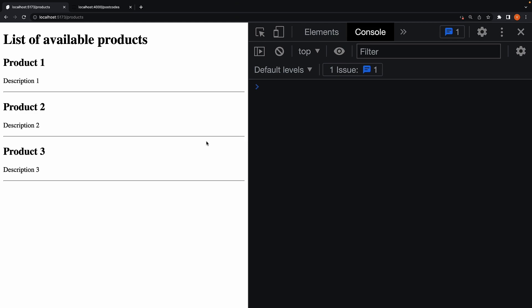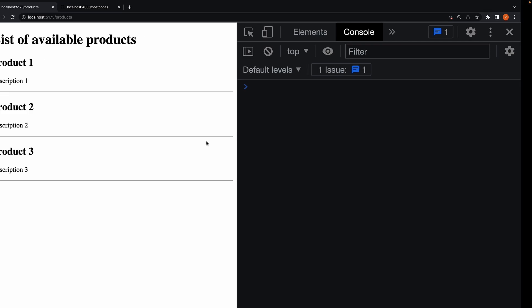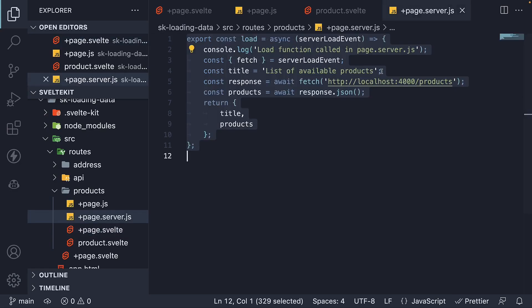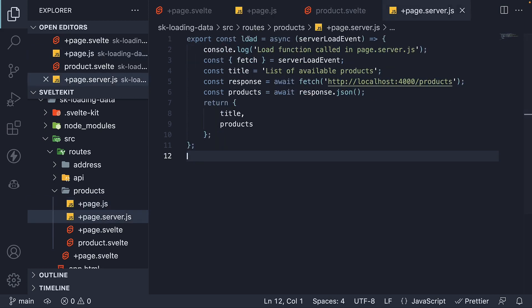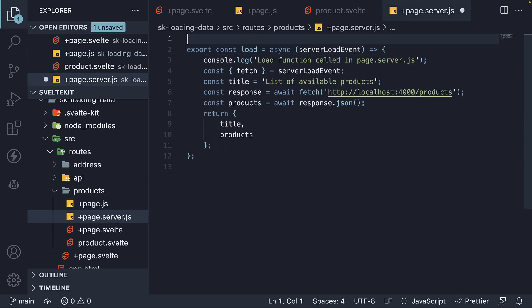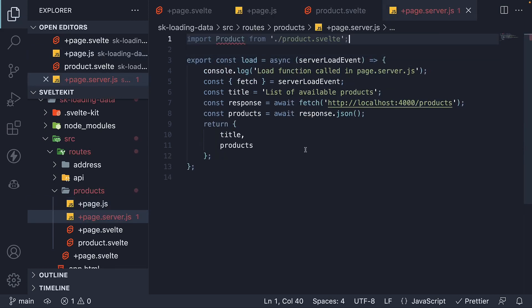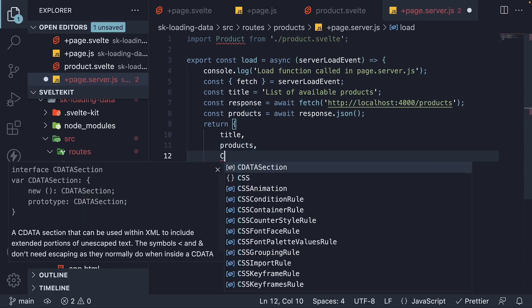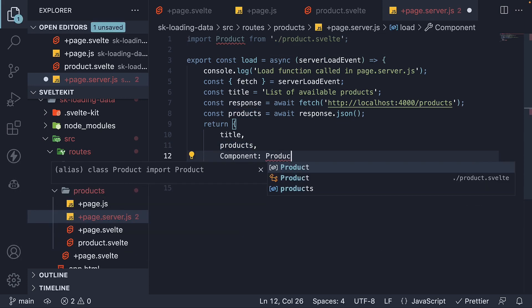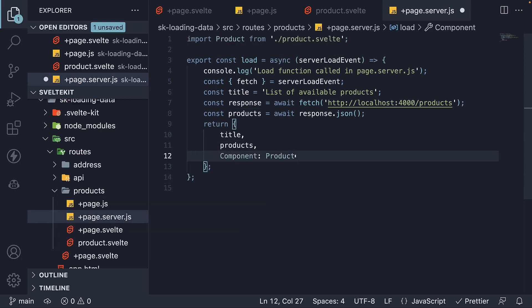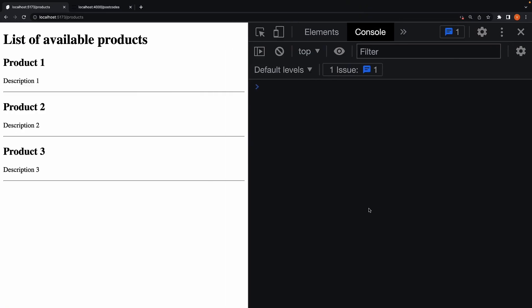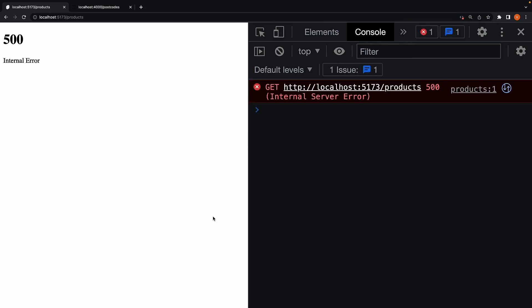Let's now try to do the same with server load function. In page.server.js, at the top, import the product component. In the object being returned, add component colon product. Now as soon as we save this file, and refresh the browser, we see an error.